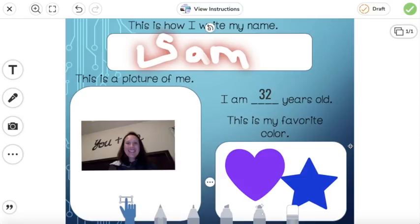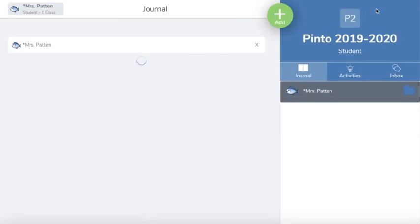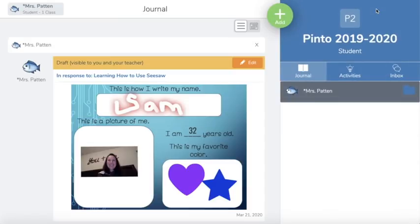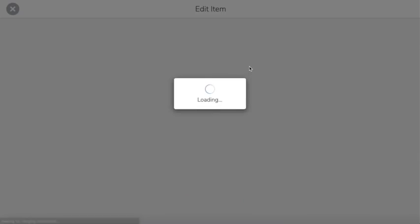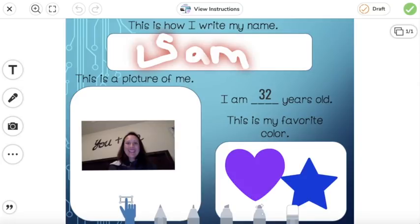If you are not finished but have something you need to go do, you can save it as a draft. Click 'draft' and it's going to save it without sending it to your teacher yet because you're not finished. Then when you're ready to log back in and finish your activity, you're going to click 'edit' and you'll be able to continue working.